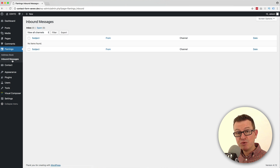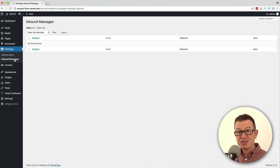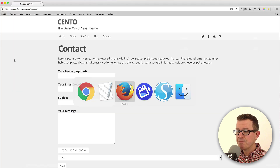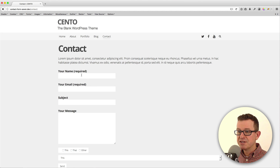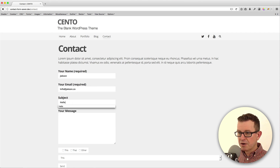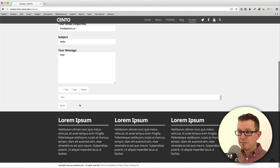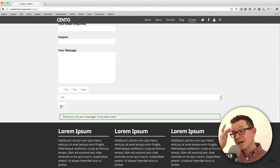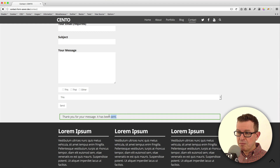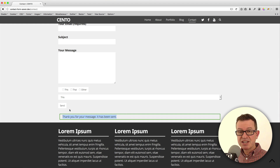This is where you can view the messages sent on your Contact Form 7 forms. As you can see, there's nothing so far. So let's go add a new submission on the front end, add some stuff, and let's submit that. Got a little message to say that we have submitted the form successfully.